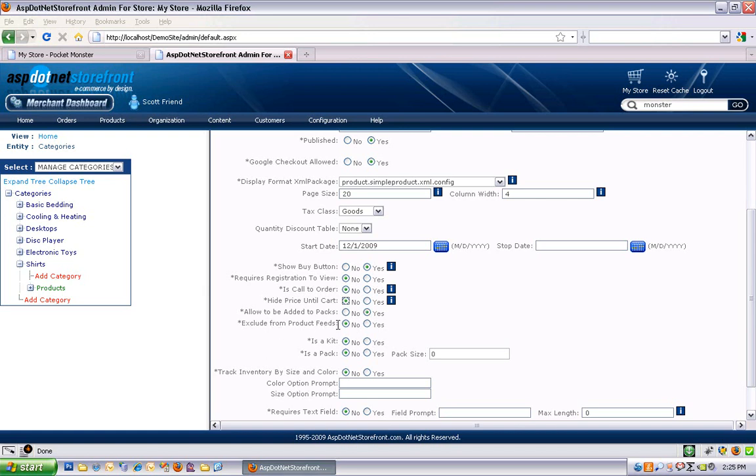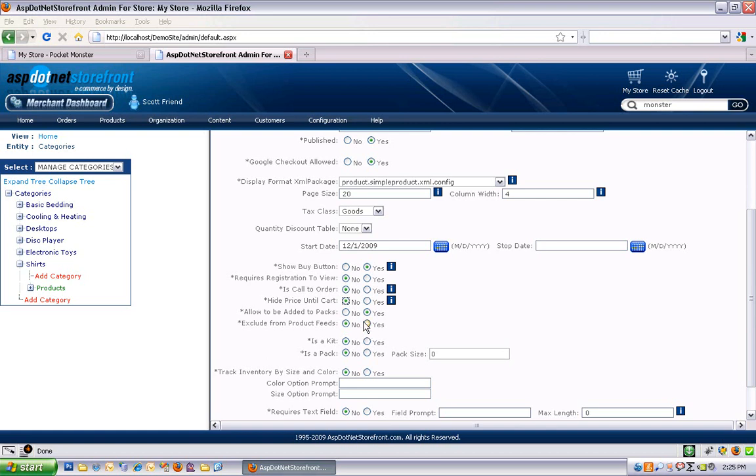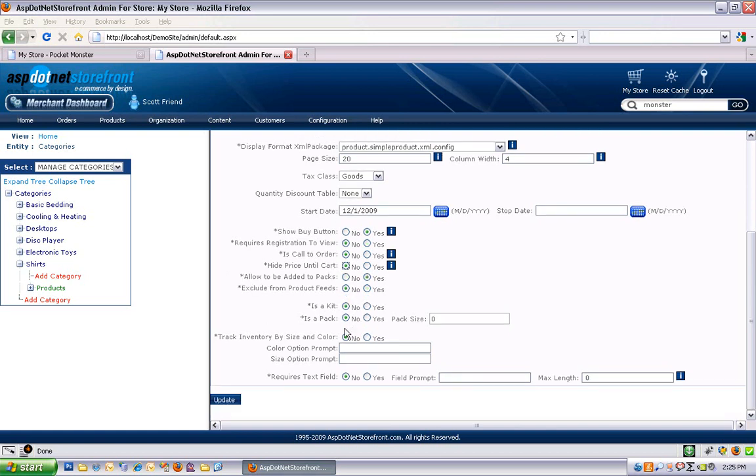Exclude from product feeds. That allows you to exclude this particular product from your feeds. Feeds are product data feeds out to places like Google Base or Google Products, Yahoo Shopping, and Shopzilla. Storefront allows you to install product feeds and feed data out that way. And this, if you use feeds, just allows you to turn this particular product off in that feed.